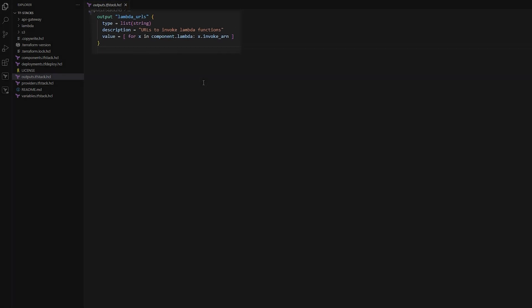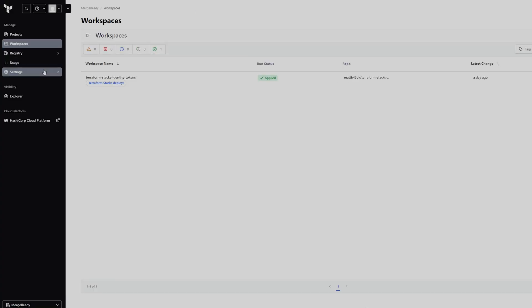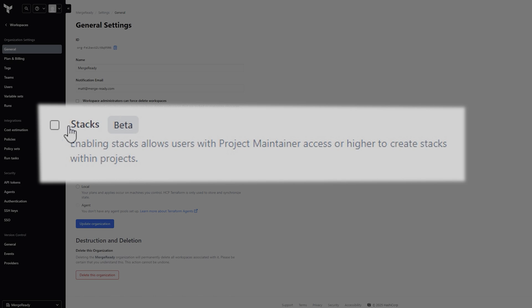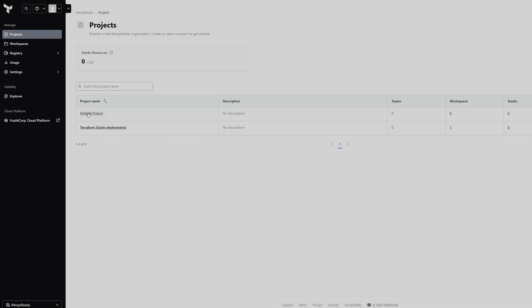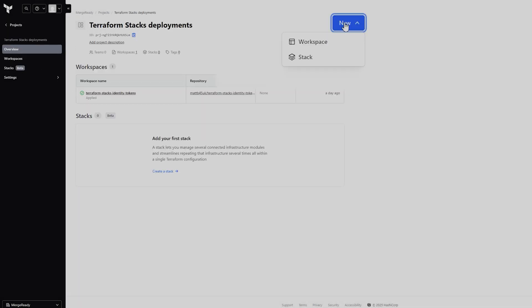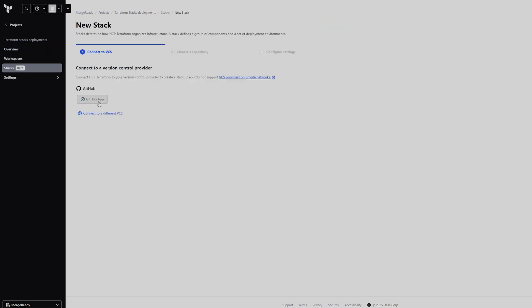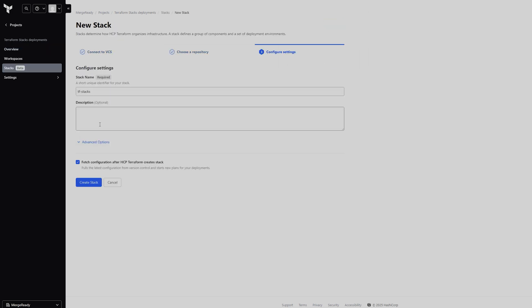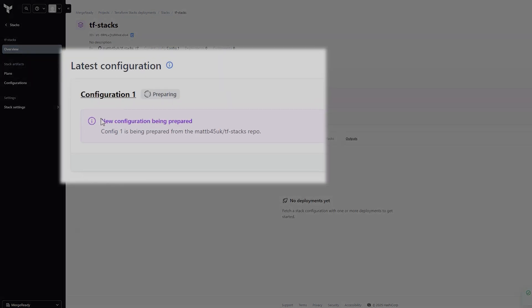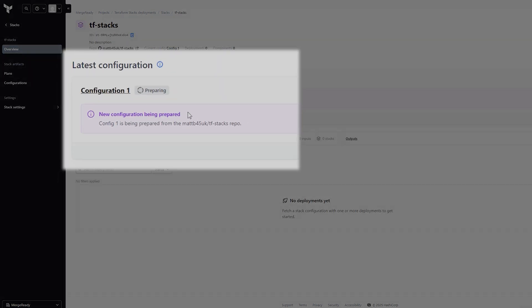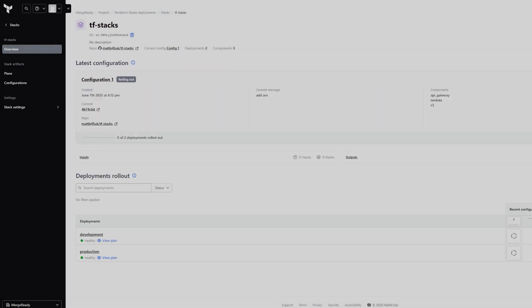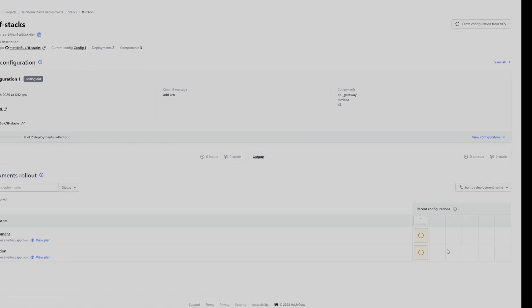Enable stacks in settings by heading to the HCP web interface and enabling stacks in your organization settings — it's still in beta. Then go to your project, click New and select Stack. Choose Connect to VCS and select your repository, then click Create Stack. After the configuration prepares, plans will start running for each deployment. Once complete, you can review them with Quick View and approve.